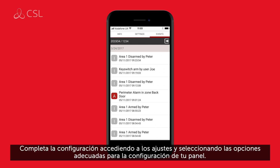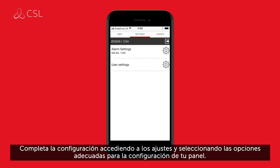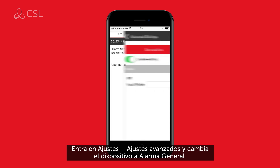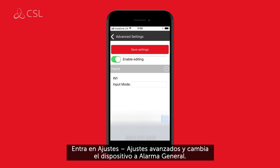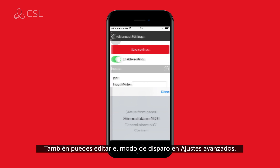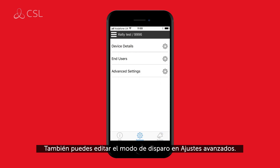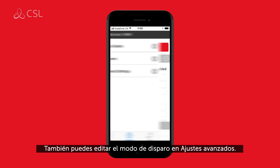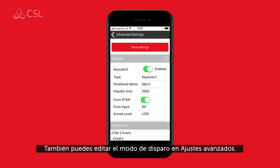Complete the configuration by navigating to settings and set the input pins appropriate for your panel configuration. Enter settings, then advanced settings, and set the device to general alarm. You will also be able to edit the latching momentary functionality in advanced settings.